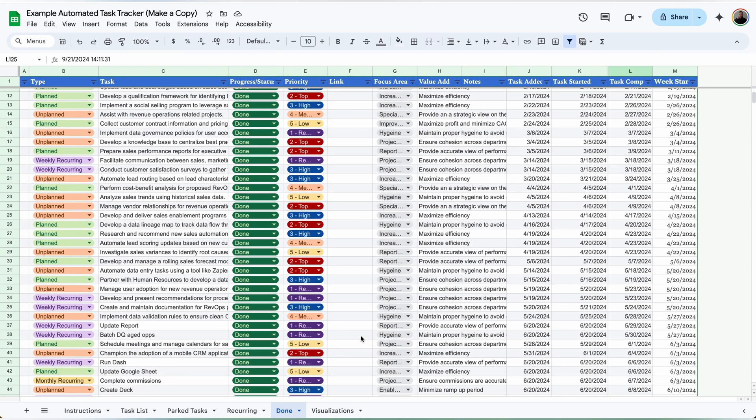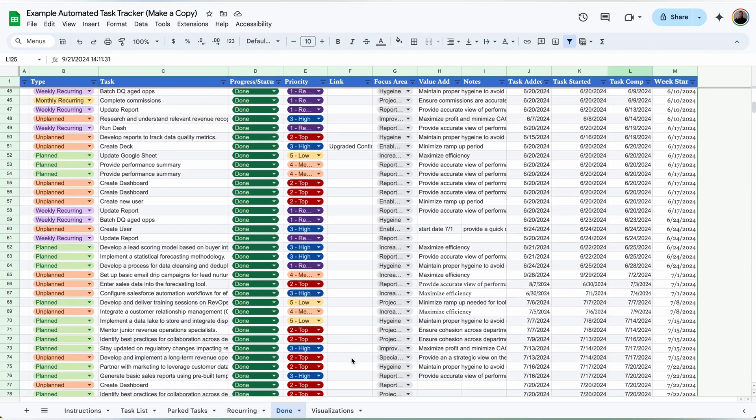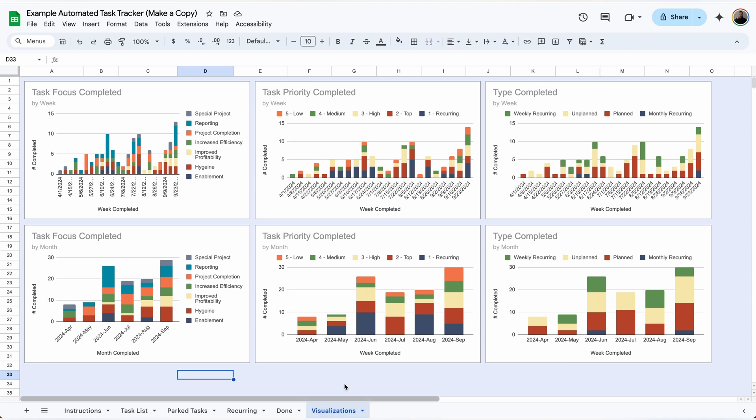In the done tab, I have a list of every single task that I've completed over time. And in my visualizations tab, I can see exactly what I've been focusing on each week as well as month.